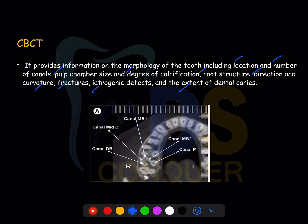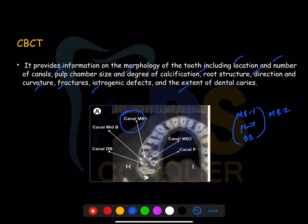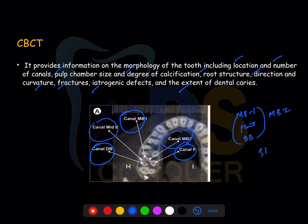In this particular case, you can see a maxillary first molar with five canals. Regularly we have MB1, palatal canal, and distobuccal — three canals — but here you can see MB1, mid-B, distobuccal, MB2, and a fifth extra canal. The percentage of identification of such anomalies is much higher with CBCT than with the naked eye or dental operating microscope alone.